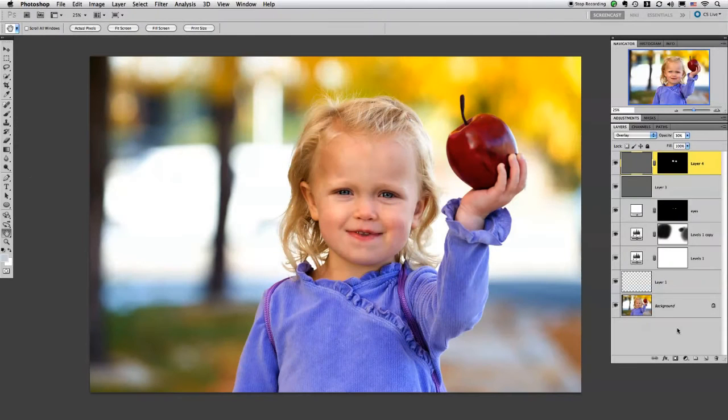Hi, Nicole Young here with another quick two-minute tip. In this tutorial, I'm going to show you how to add a nice color pop to your image.